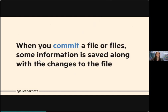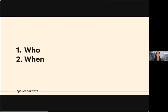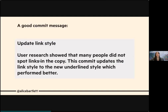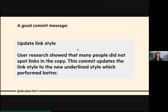When you commit a file, some information is saved along with the changes you made. You write this information yourself in a commit message. Each commit stores who made the changes and when. A good commit message describes not just what was done, but also why — so that other people, and you six months from now, can read it to understand exactly what you did and why you did it.